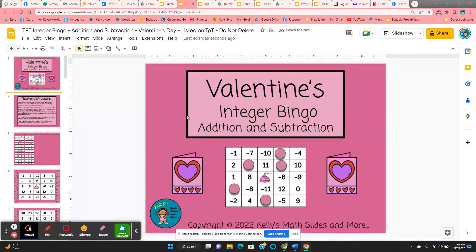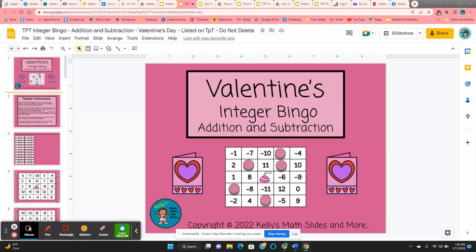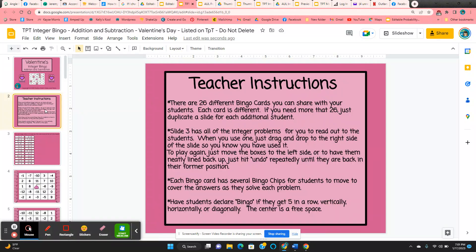Integer Bingo with Addition and Subtraction. This is the Valentine's Day version. All of the instructions are on slide two.